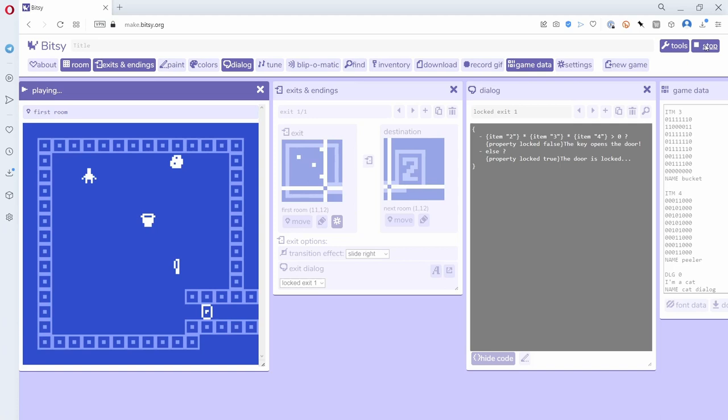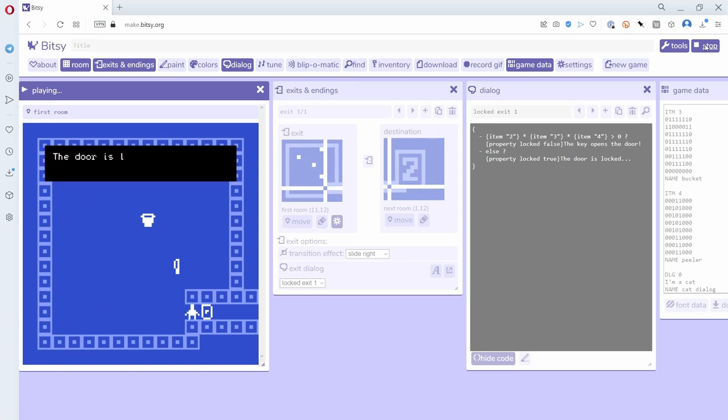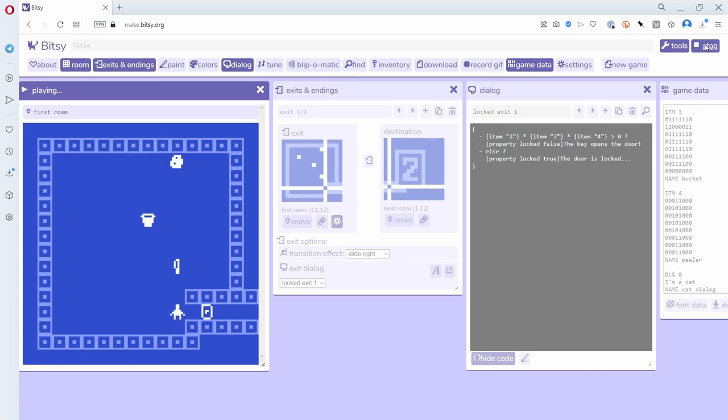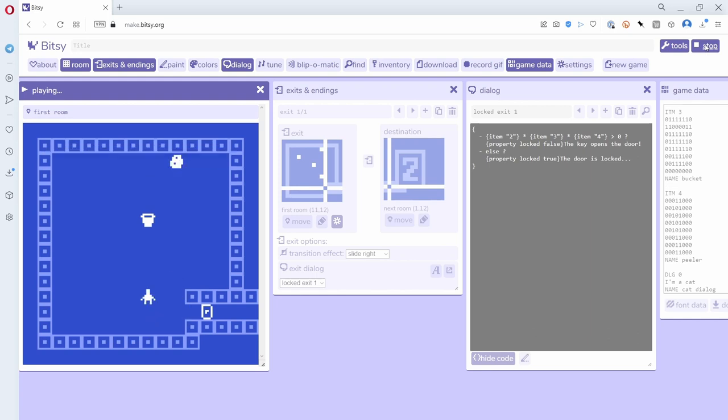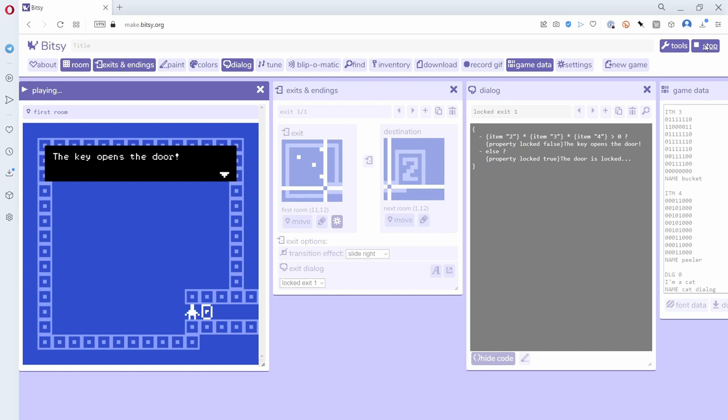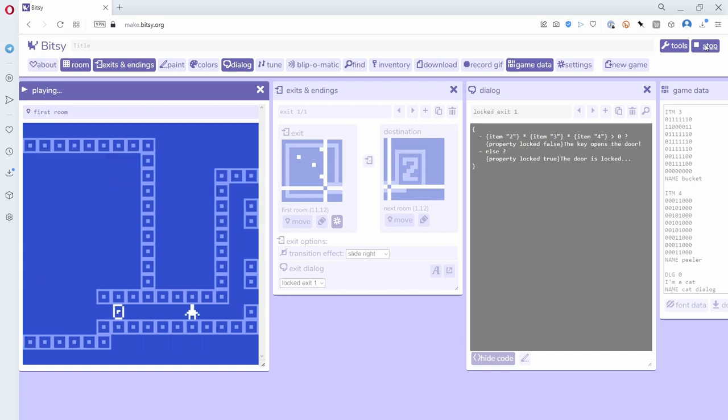So let's try this. If I come down here and try and open the door, it says it's locked. If I get the peeler, it's still locked. If I get the bucket, it should still be locked, and then finally I get the potato, and now it opens.